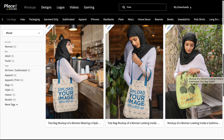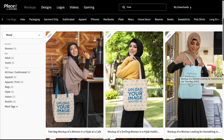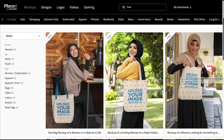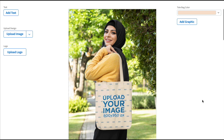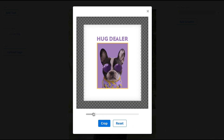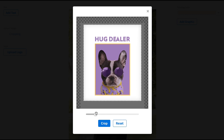Now that you know what Placeit is and how to find free items, let me show you how easy it is to use the Placeit online software to customize templates. I'll use this tote bag mock-up template for my first example. Click on the template to open it in the mock-up generator. To customize the template, start on the left and upload your design by clicking "Upload Image." Resize and reposition your image until it's just right and then click the Crop button.